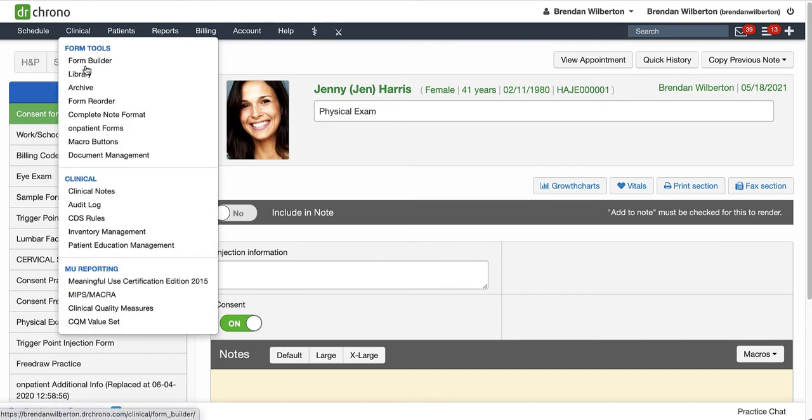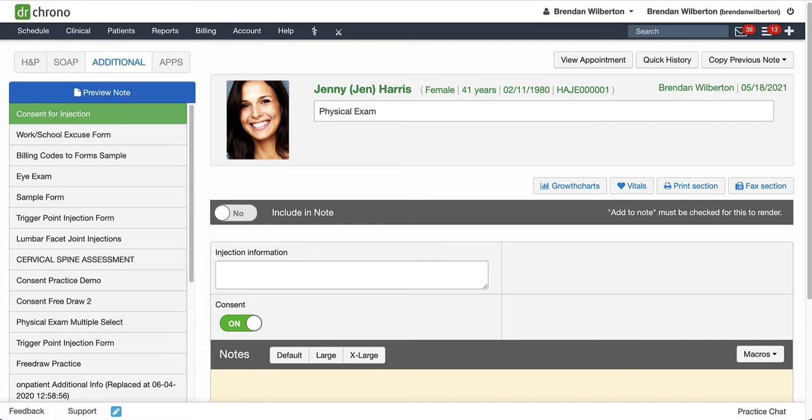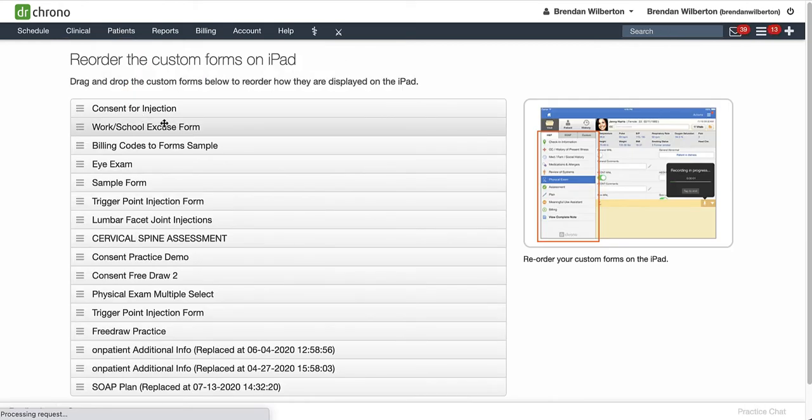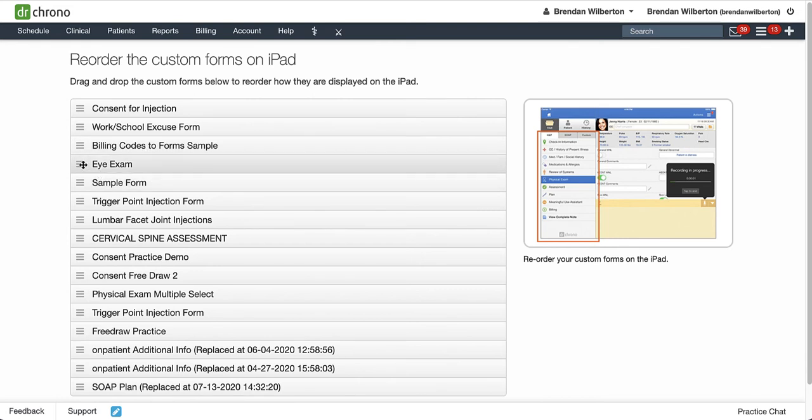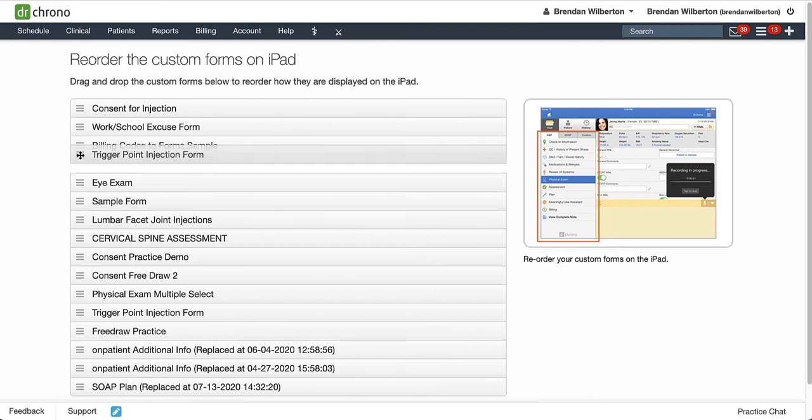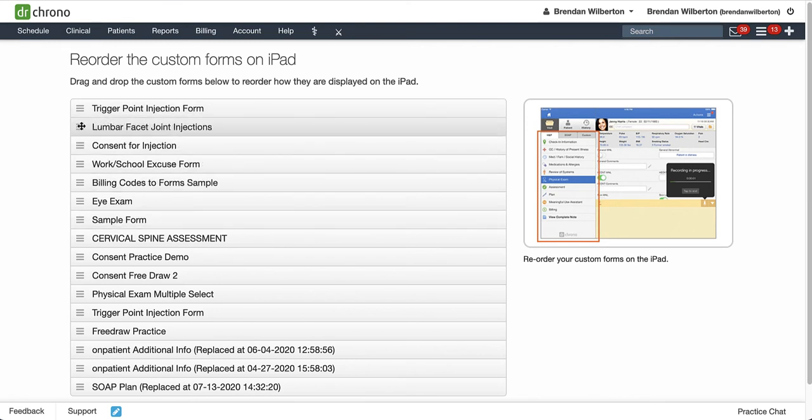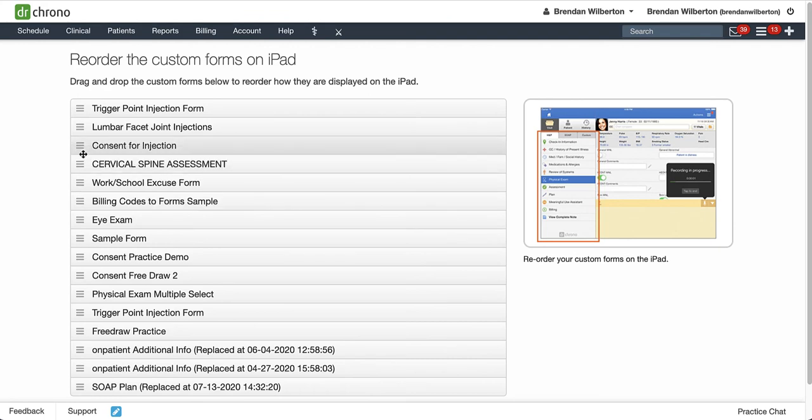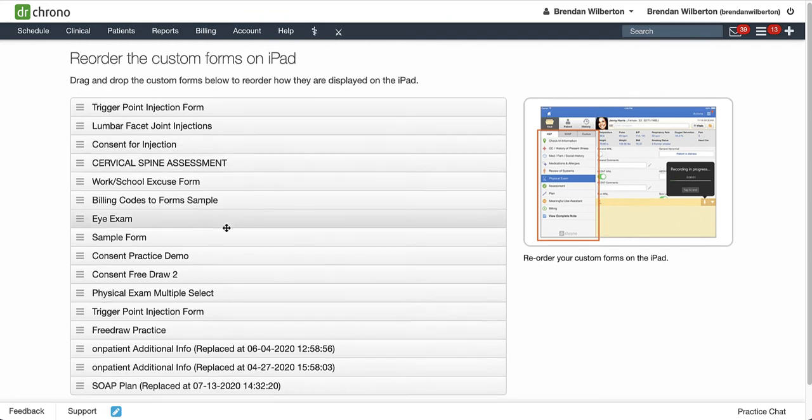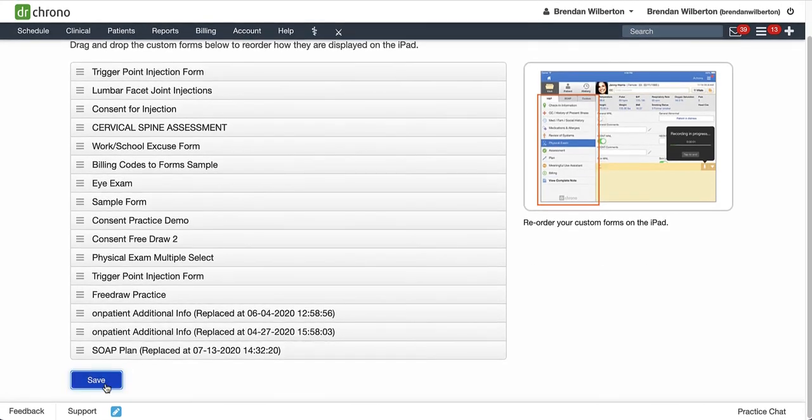So we'll go to Clinical, and then Form Reorder. And similarly, we can drag and drop these forms into the order that we would like. So I'm going to take Trigger Point Injection, Lumbar Facet, and then I'm going to grab Cervical Spine just for fun here, and I'm going to go down and hit Save.